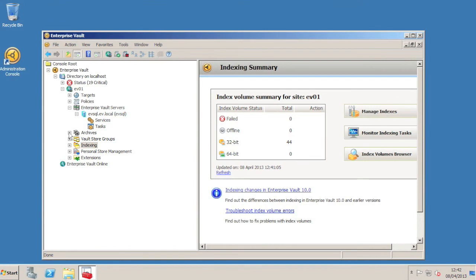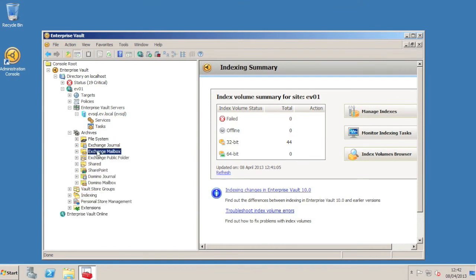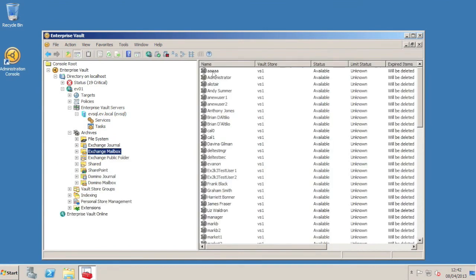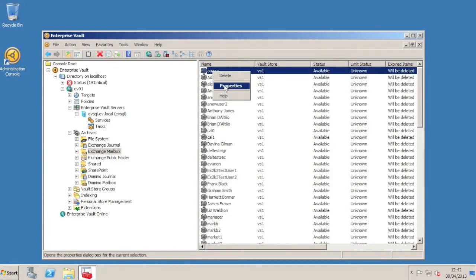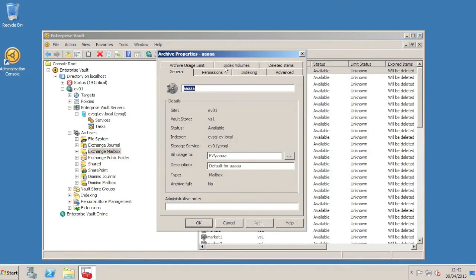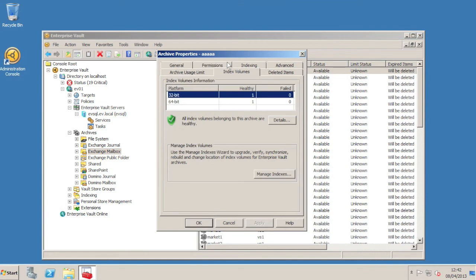If you look at the properties of one of my demo archives, I can see on the index volumes tab that there are 32-bit and 64-bit index volumes. So with the information in the index volumes browser and here on the properties of the archive, we can determine that each archive has two index volumes now. But the 64-bit index volume is technically not yet created.